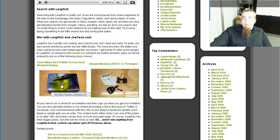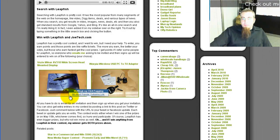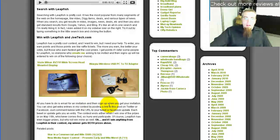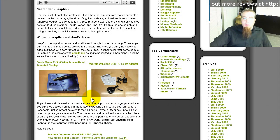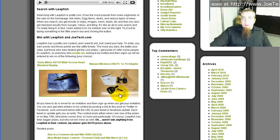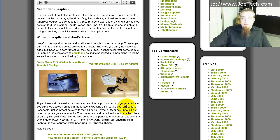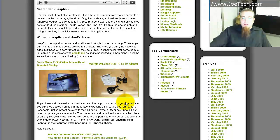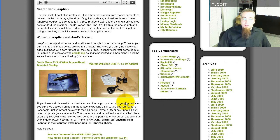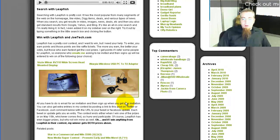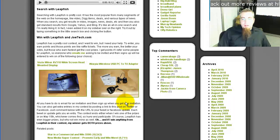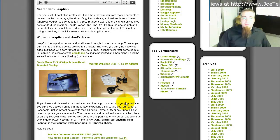I'm giving away either a Vuzix Eyewear AV310 widescreen head mounted display—it's really cool and it works with the iPhone, I used it with my iPhone before when I was reviewing it—or a Warpia wireless USB PC to TV adapter. And the review for that one is just a few posts back on the blog, so you can check out how it works or see the video of it. So what I'm doing is I'm giving one or the other away, or if I win any prize, any one of the prizes that LeapFish is giving away, then whoever wins my contest gets both of those.